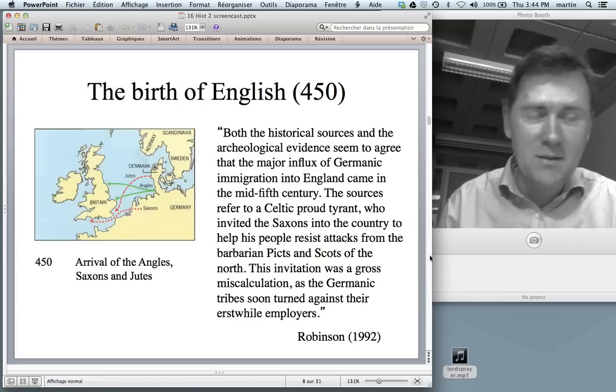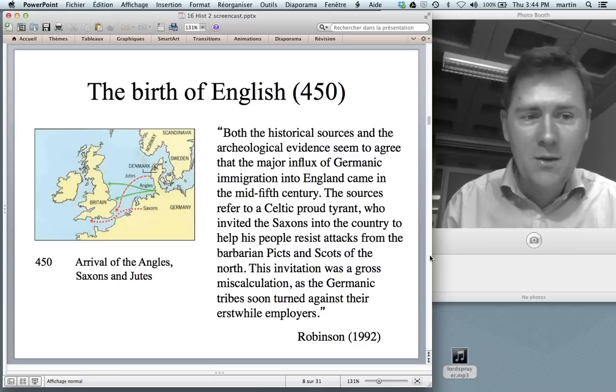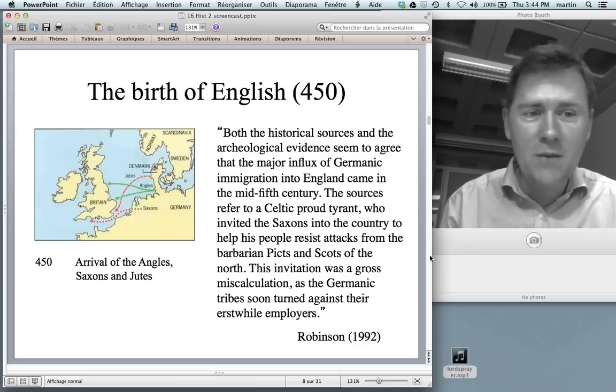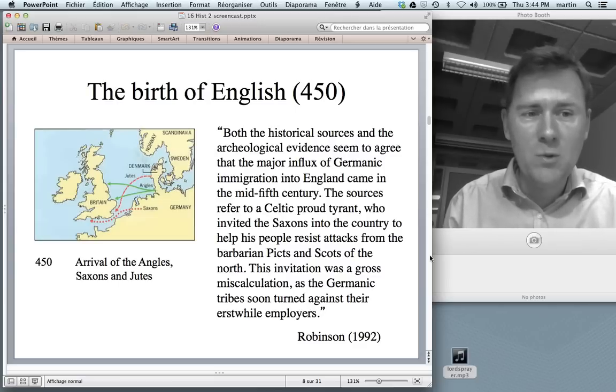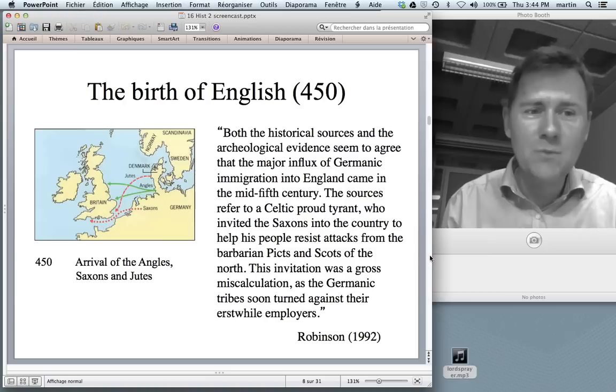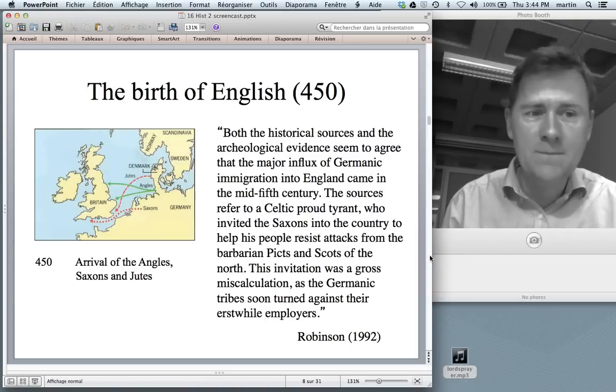So there's a life lesson here: should you ever have trouble with a Scotsman, don't bring the Germans in. Bad idea.